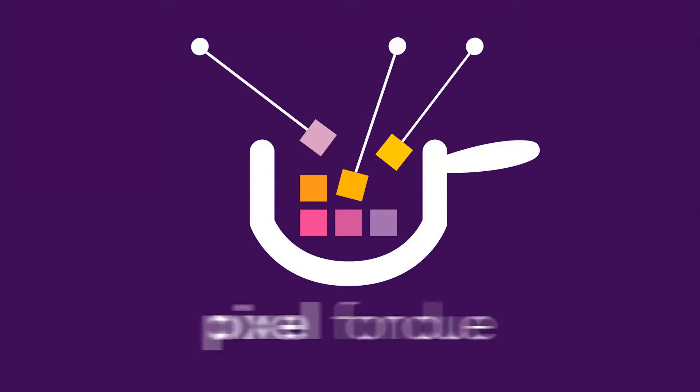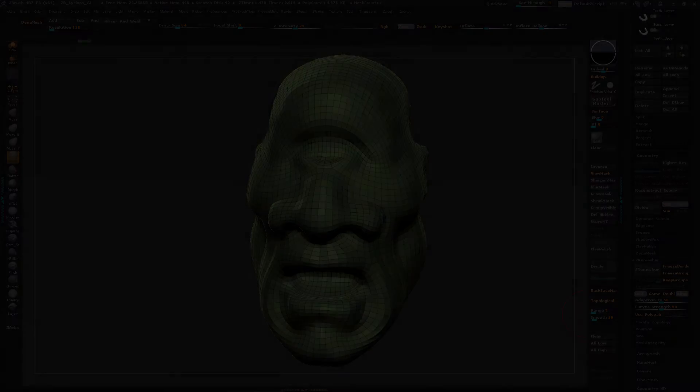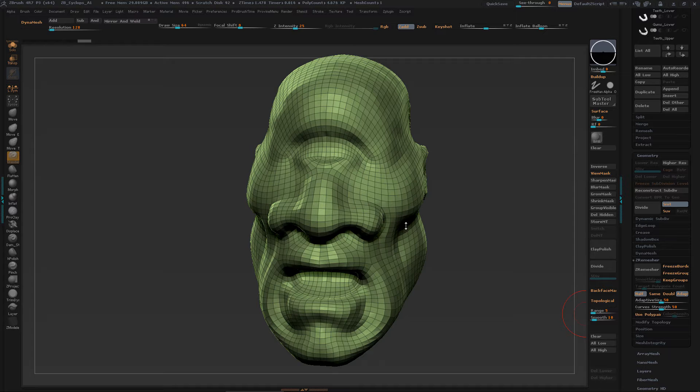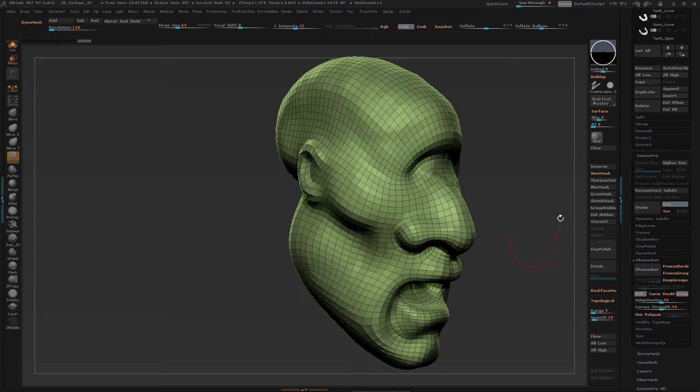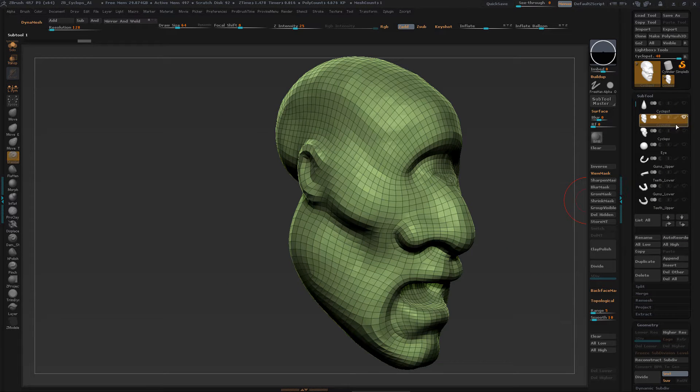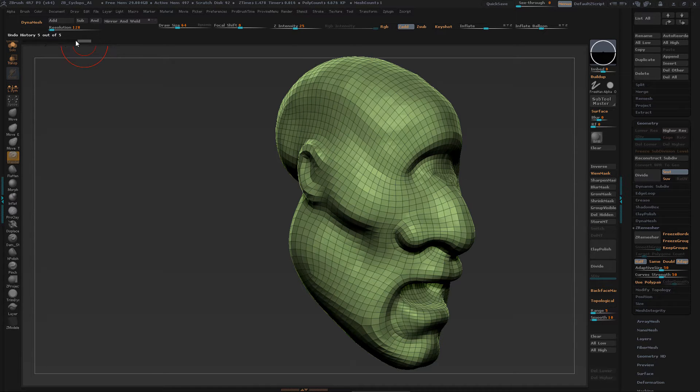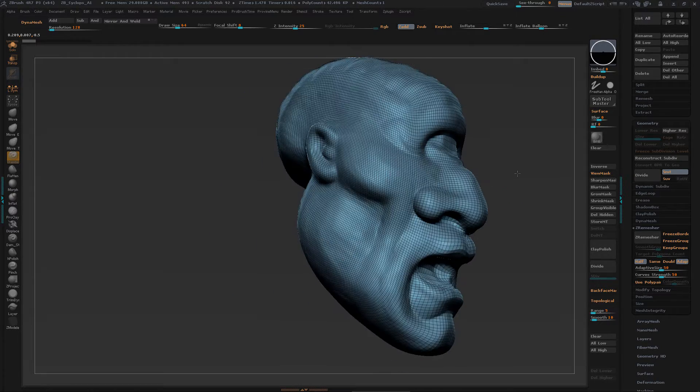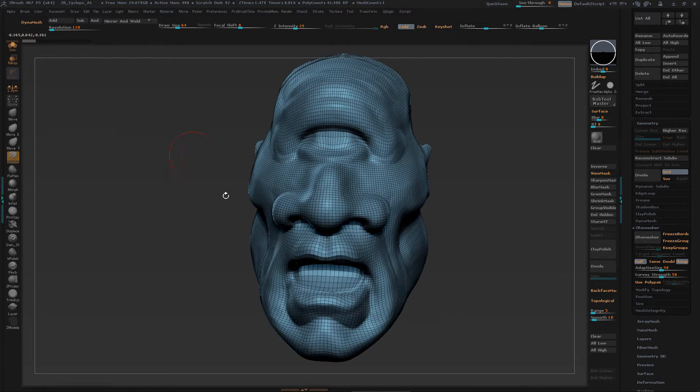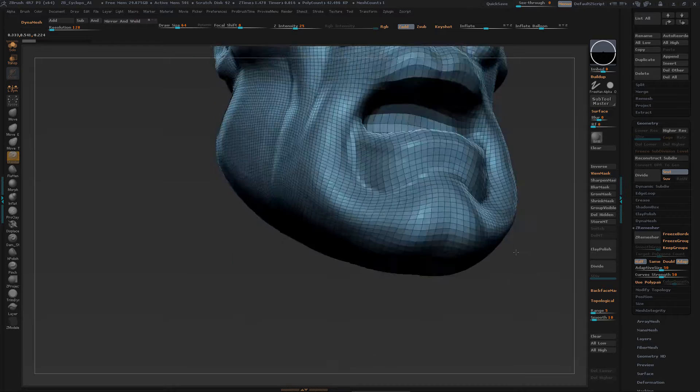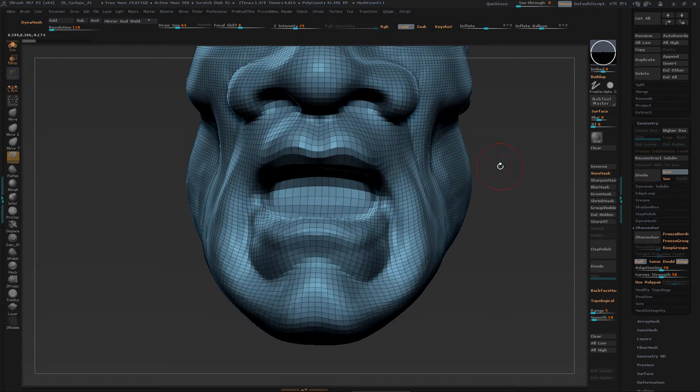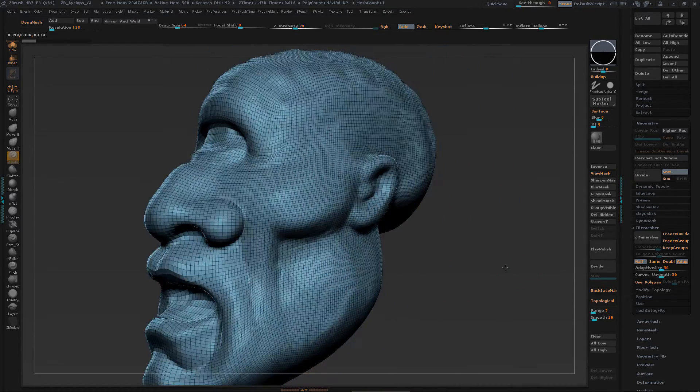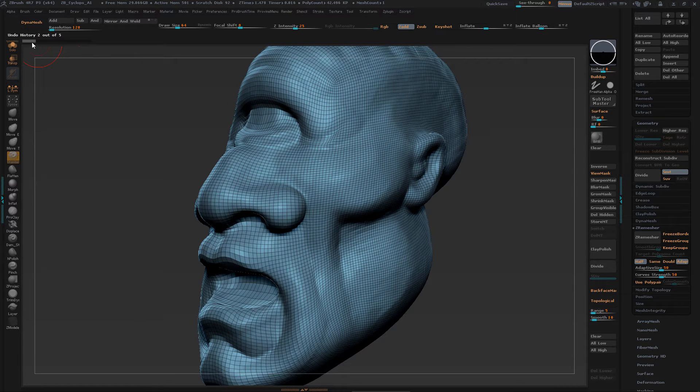Good morning, welcome to Pixel Fondue. My name's Chris. We're in ZBrush today doing a little bit of a remeshing situation. We're doing some projection and remeshing, kind of getting an idea of this cyclops model.